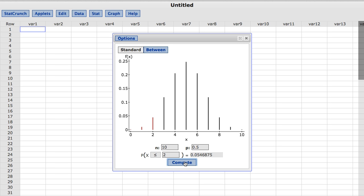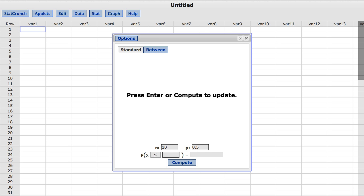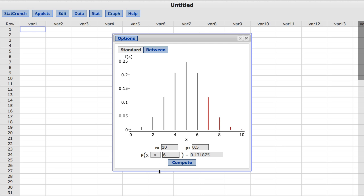This time, I am going to enter 6 for the reference value and change the direction selector to greater than. To do that, I will just click on the less than or equal to sign and this time choose greater than. It automatically computes, but you can click Compute again. The probability of being greater than 6 is computed to be approximately 0.17. The distribution graph changes to reflect the new reference value with the resulting probability above 6 shown in red.